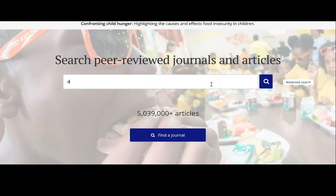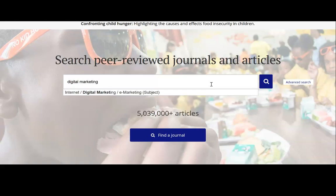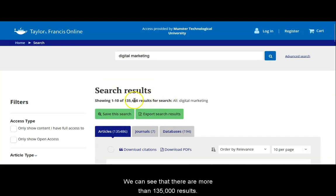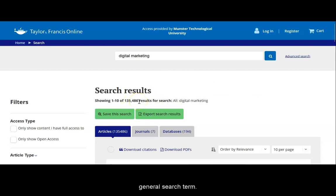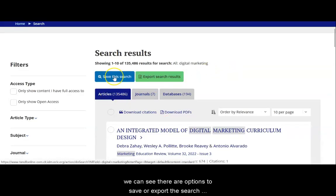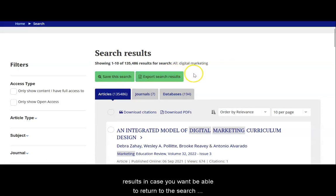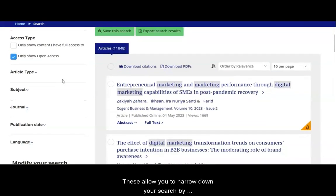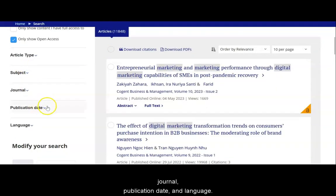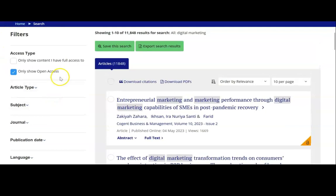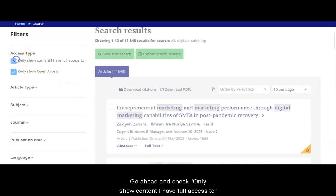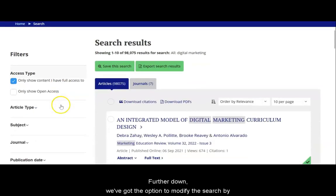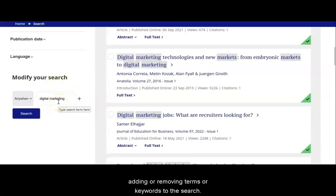Let's perform a search using the search box. Now we're at the results page. We can see that there are more than 135,000 results. This number is so high because I've used a fairly general search term. Underneath the number of search results, we can see there are options to save or export the search results, in case you want to return to the search later or send it on to a collaborator. On the left hand side of the page are your list of filters. These allow you to narrow down your search by selecting various criteria like subject, journal, publication date, and language. The first filter option is access type — go ahead and check 'only show content I have full access to.' This means that any content you don't have access to won't appear in the results. Further down, we've got the option to modify the search by adding or removing terms or keywords.